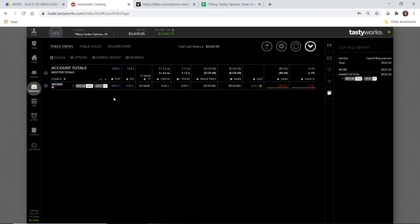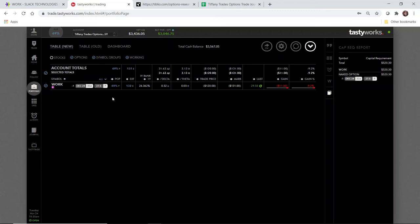I am not going to let this trade hold until expiration, though, like I did for the Bank of America trade. I'm going to close this position when it gets to be in the 50 to 55% profit range, so that I can have more occurrences. 30 days is a long time to wait.